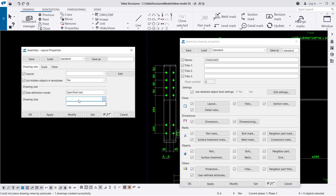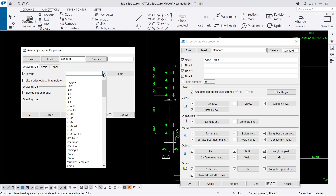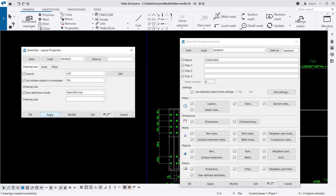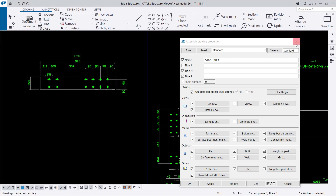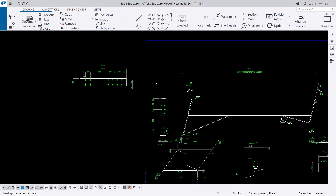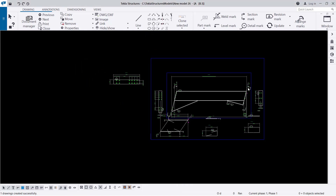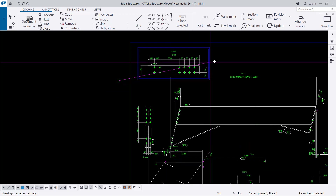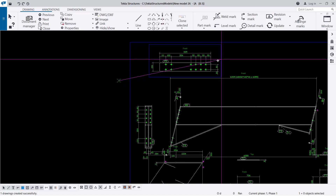Or we can make our layout bigger. Just click on that and come to Specified Size and make it slightly bigger, or we can go to A1 and click OK and close. This will be slightly bigger, so we can drag things and place them somewhere.